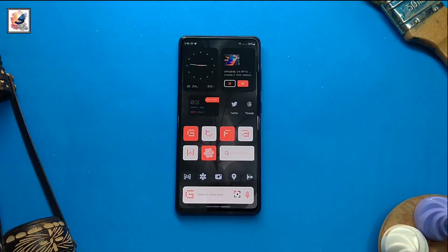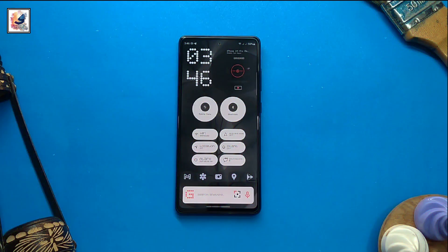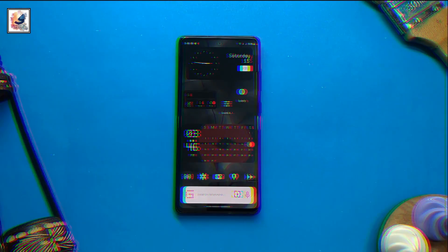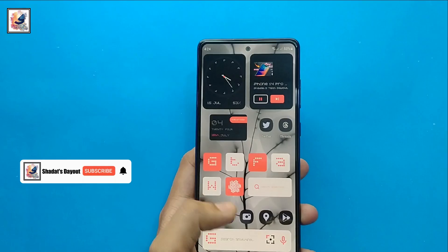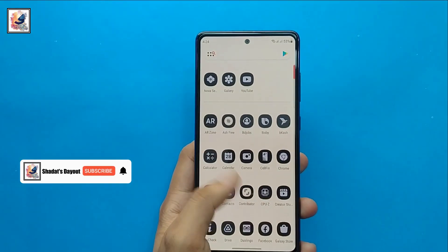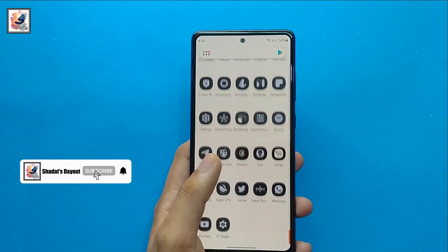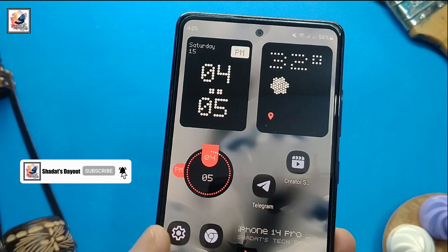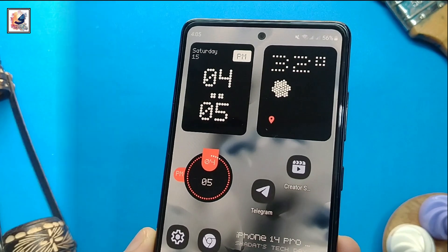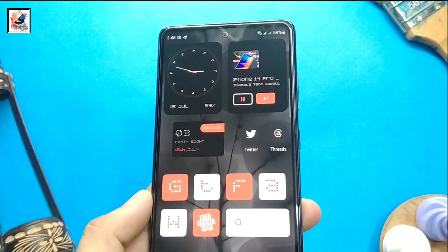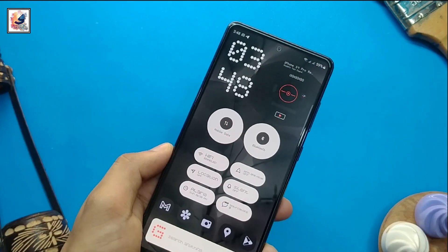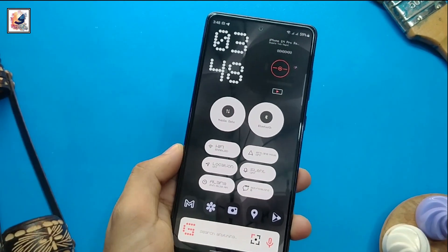If you are interested in setting up Nothing OS 2.0 on your Android device, you have come to the right place. In this video, I will share everything about the Nothing OS 2.0 setup. I am Shardat from Shardas Tier.